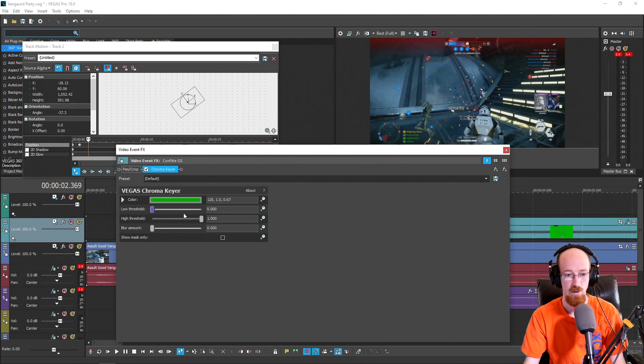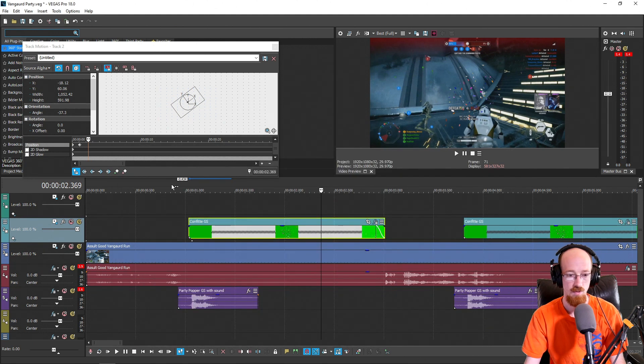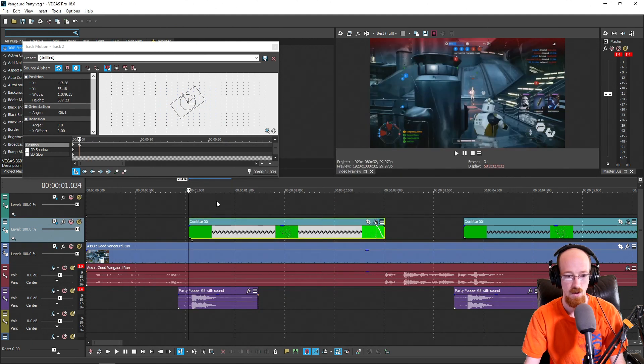So we bring it down, black shows up. Dial it up just enough to remove that stuff, and you use your judgment. And there you go.